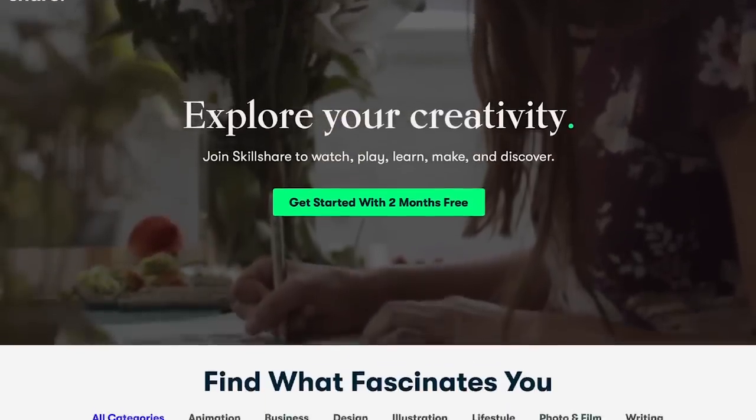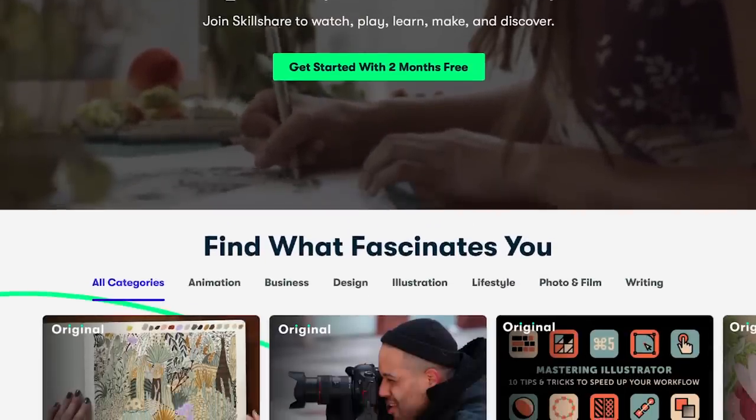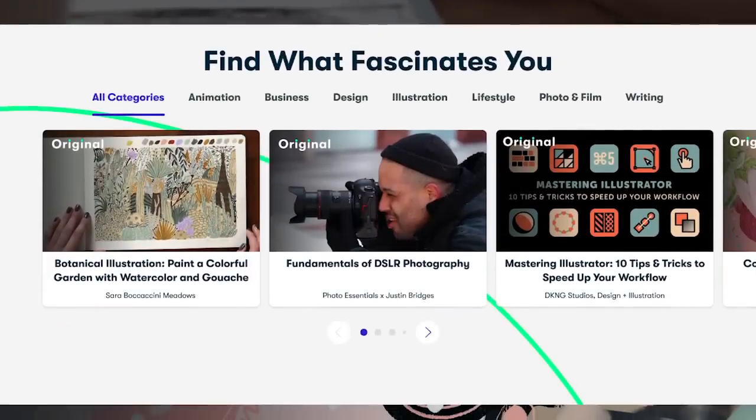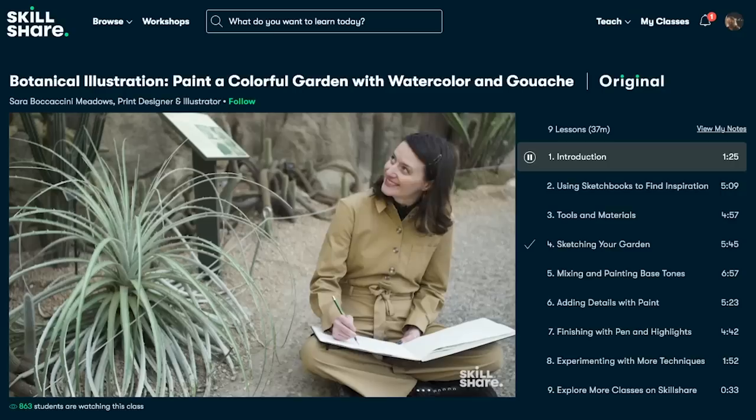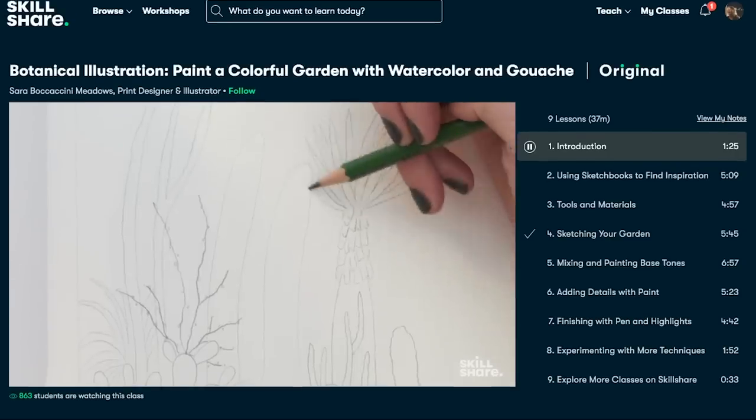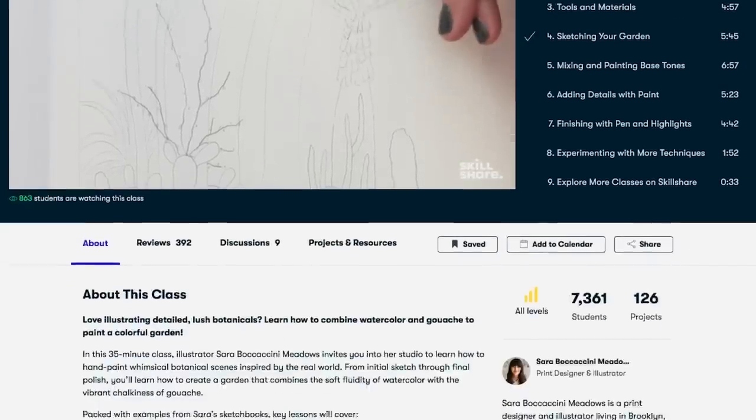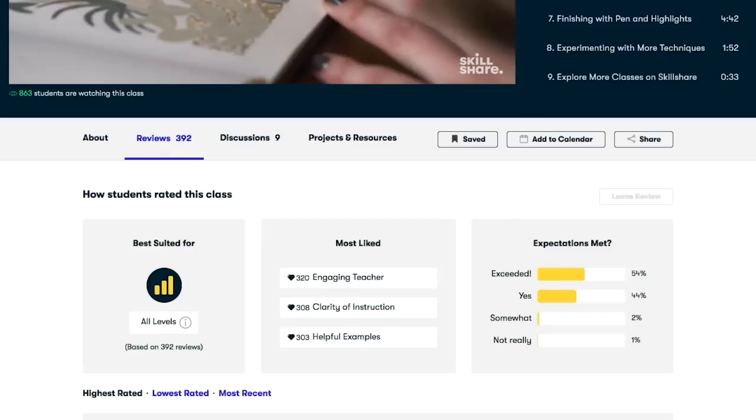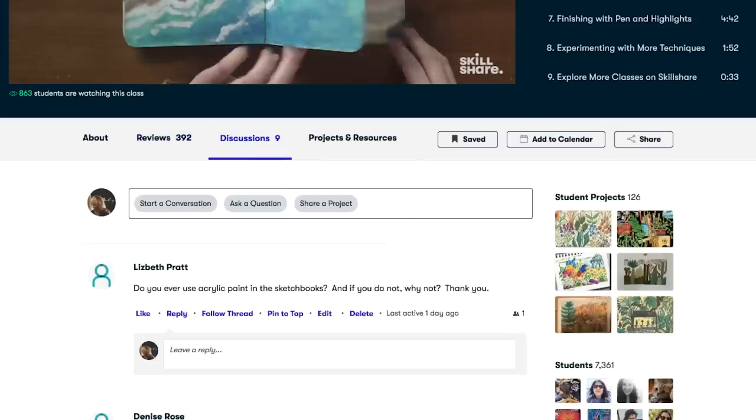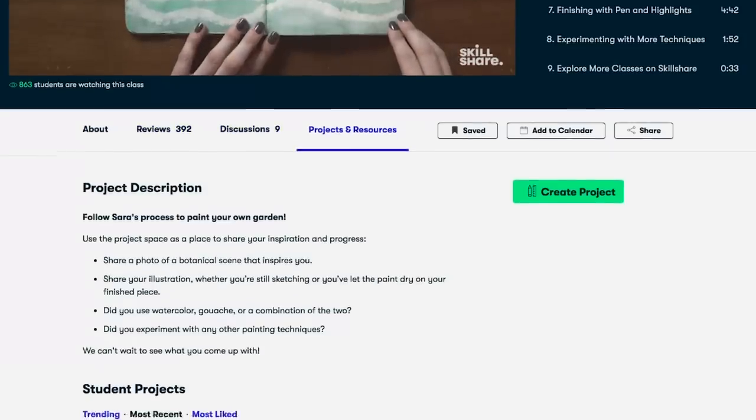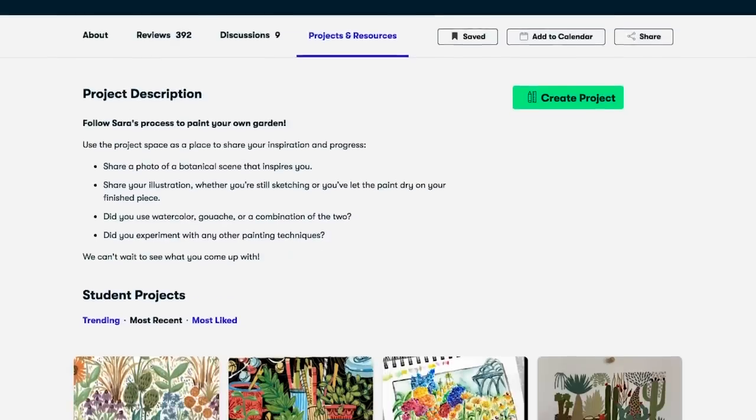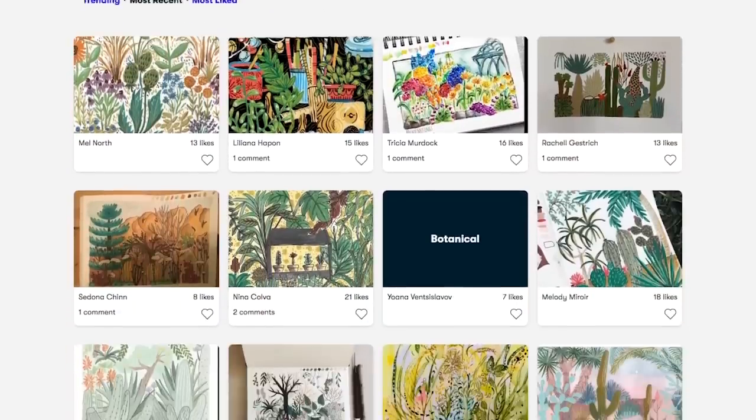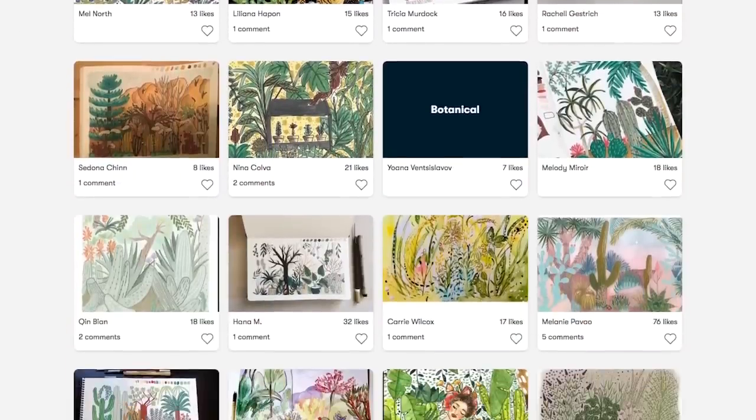This video has been graciously sponsored by Skillshare. Make 2020 a year where you explore new skills and deepen existing passions with Skillshare's online classes. It's an online learning community with so much to explore, real projects to create, and the support of fellow creatives.